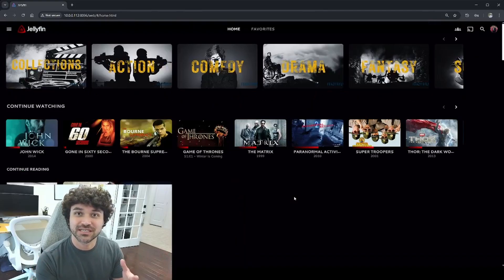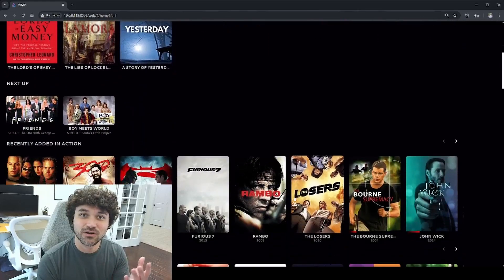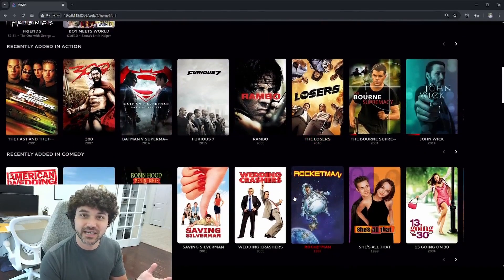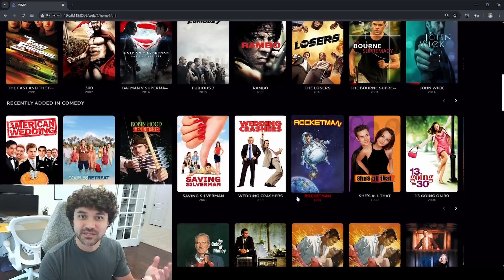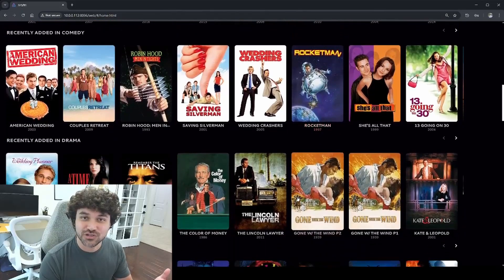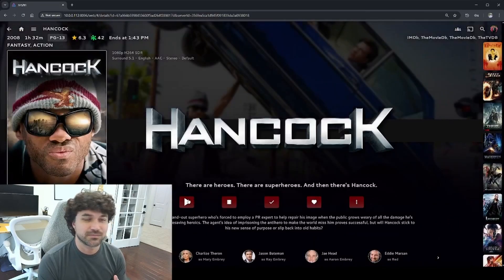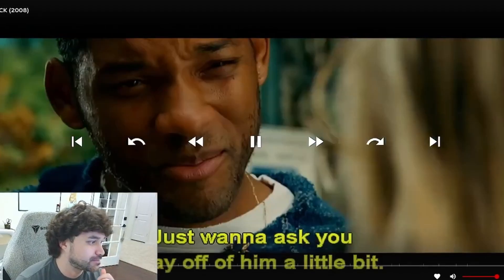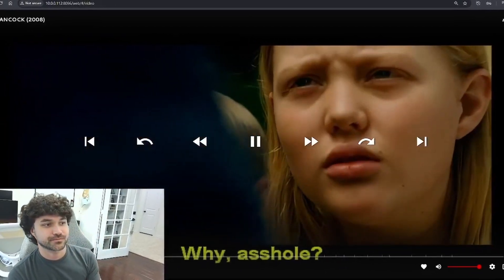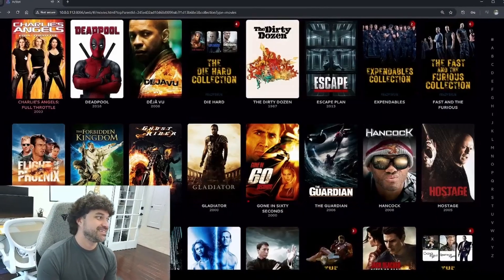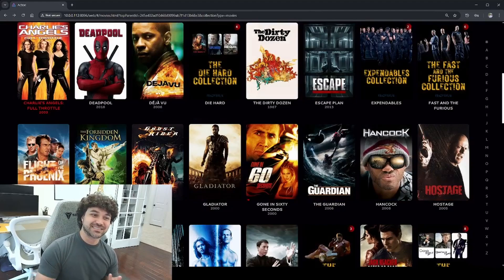This is what it'll look like once you get it set up, and you can see all the movies are categorized — recently added, by action, comedy, drama — all the different types of movies that you may have. When you do want to play one, you can access the movies from your computer, from your cell phone, cast it to your TVs, or even remotely anywhere in the world.